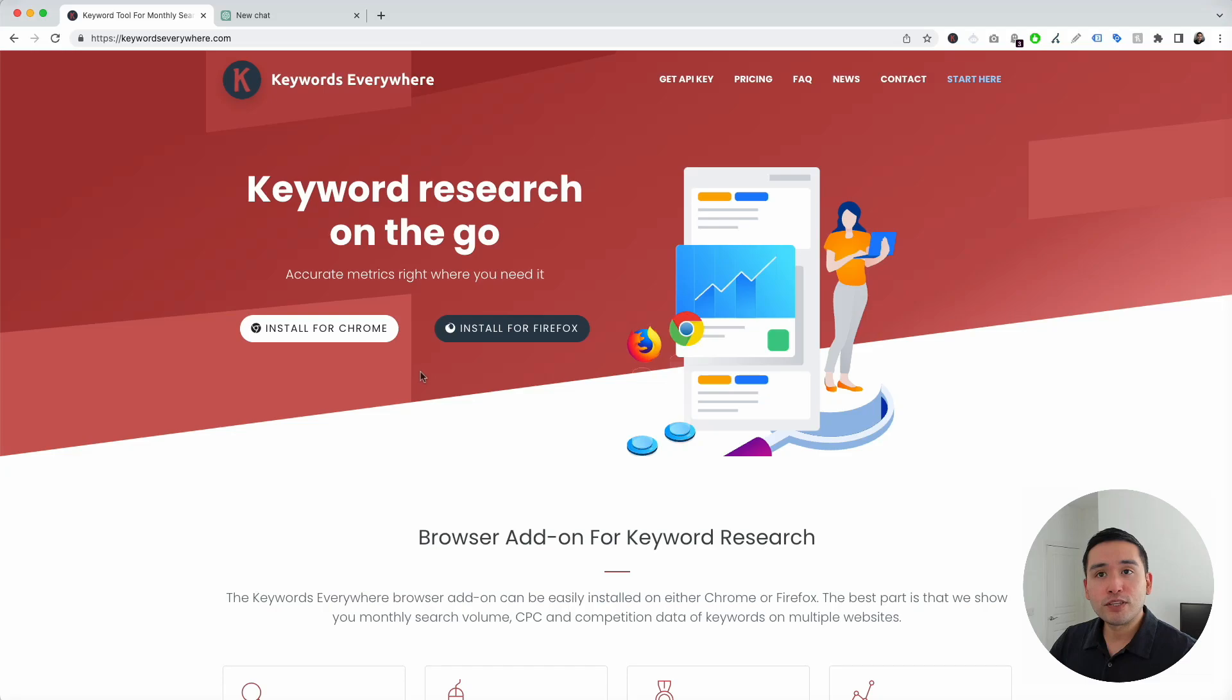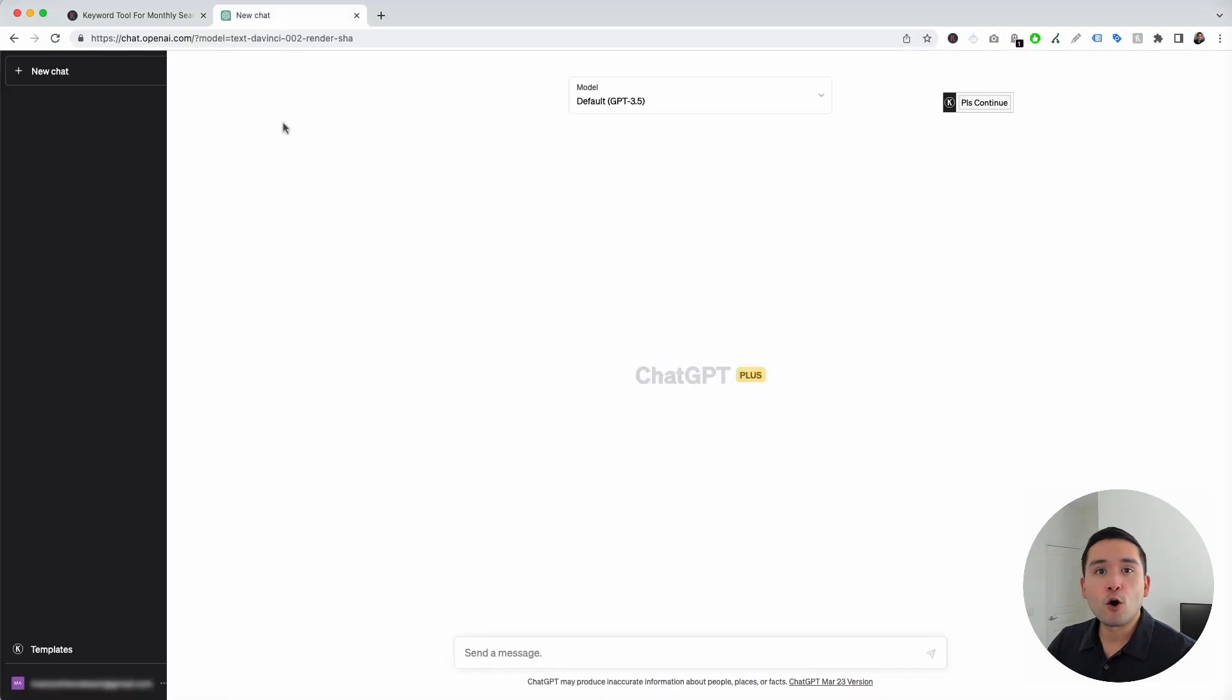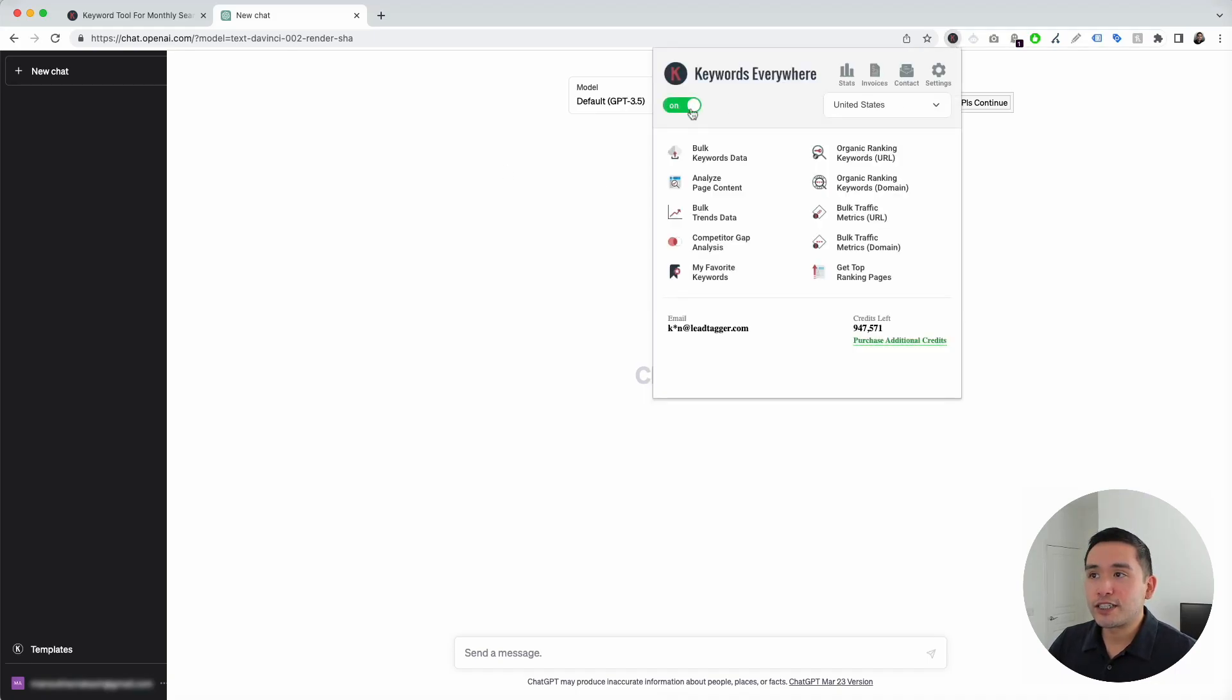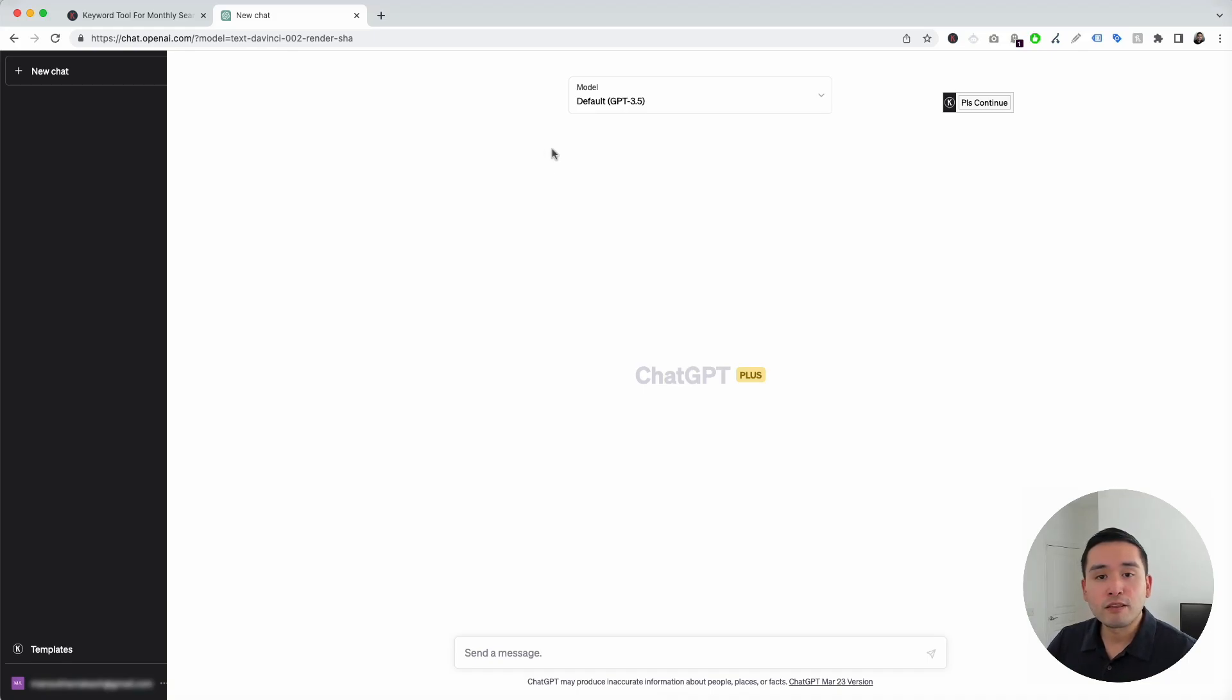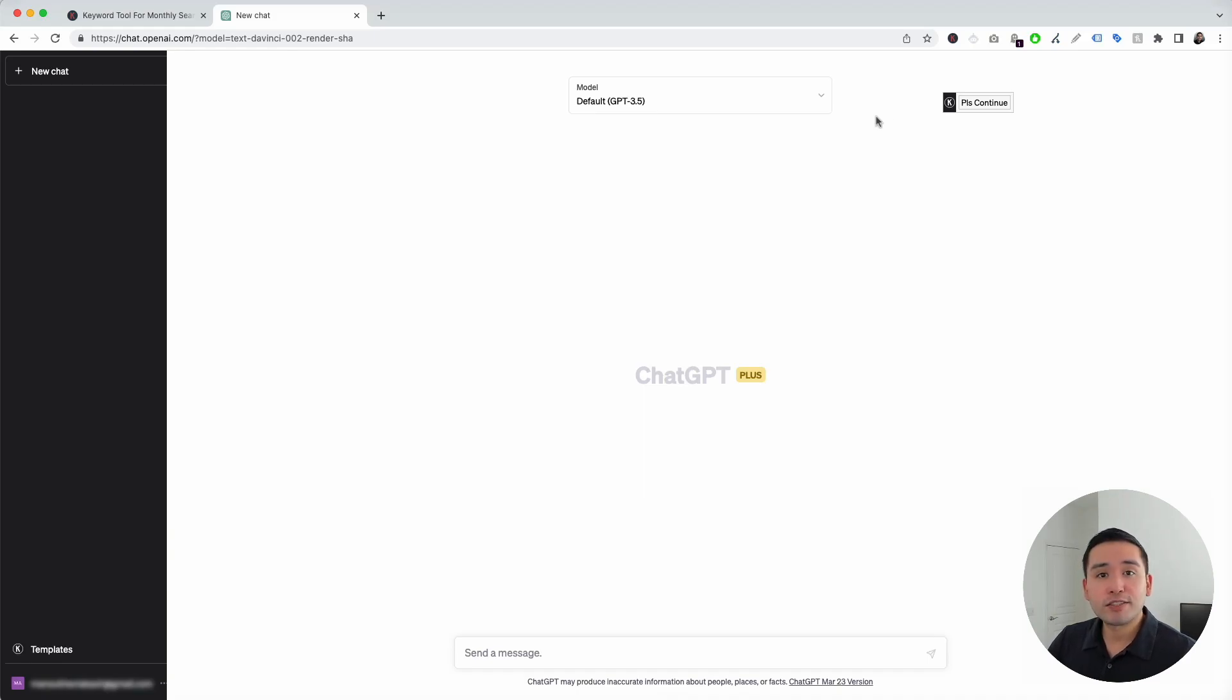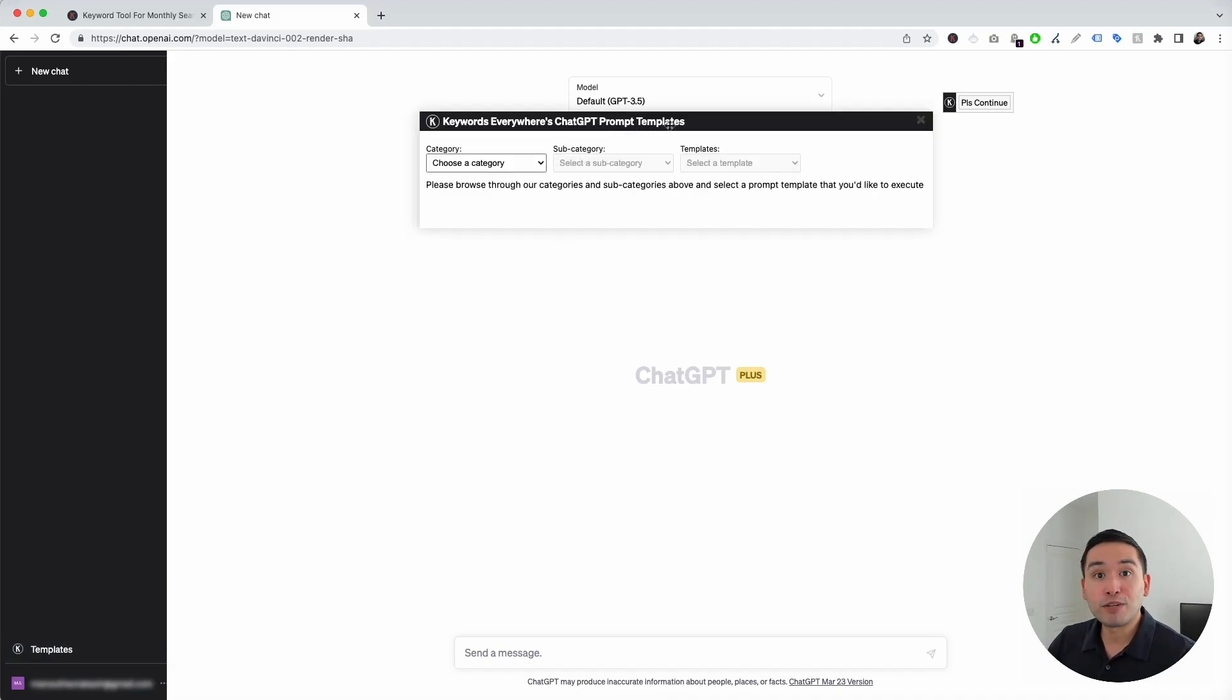The first step is for you to install Keywords Everywhere, and the next step is for you to log in to your OpenAI account. With the Keywords Everywhere extension installed and turned on, you'll notice two new things in your ChatGPT dashboard. The first thing is this templates button on the left-hand side, and the second thing is this continue button on the top right-hand corner.